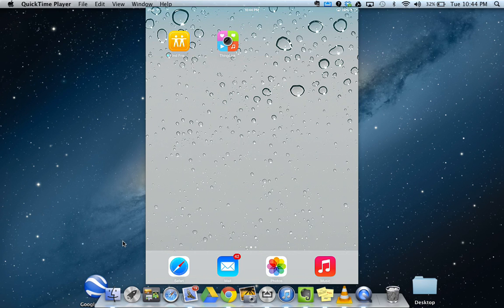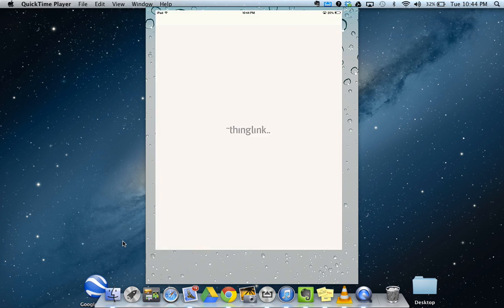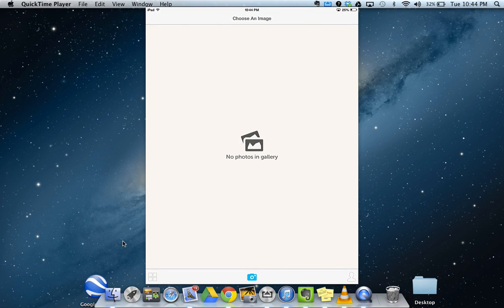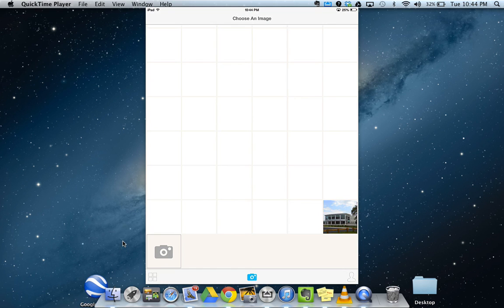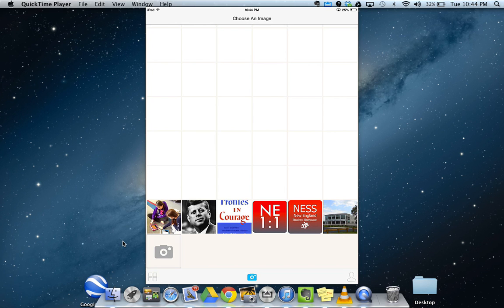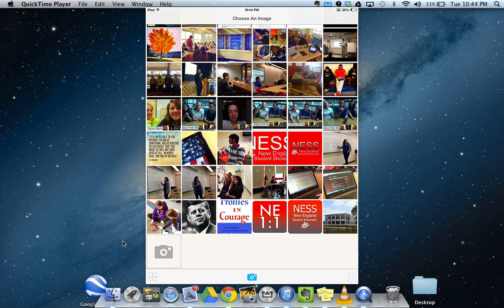Hi everyone, I'm Jen Scheffer, Instructional Technology Specialist at Burlington High School, and this is a quick tutorial on how to use the iPad app ThingLink. ThingLink is a way to create interactive images.